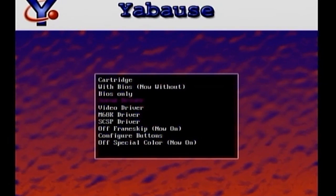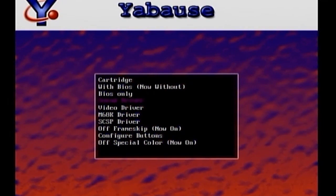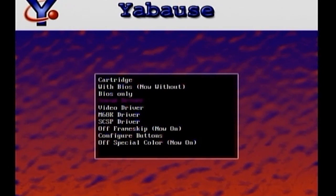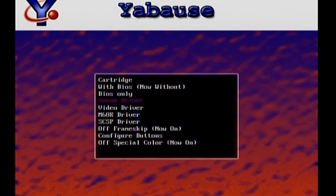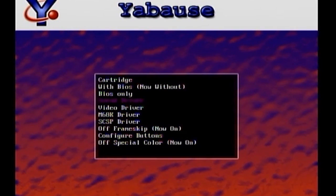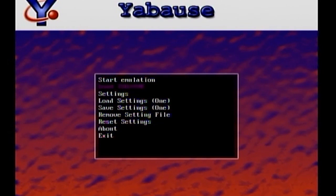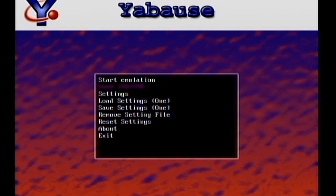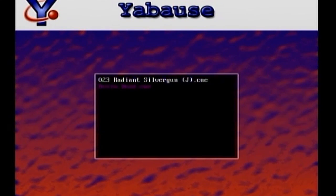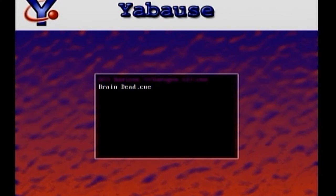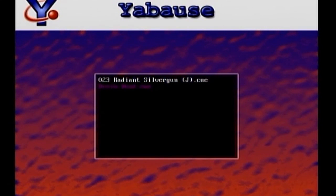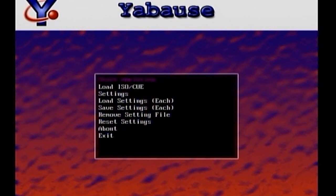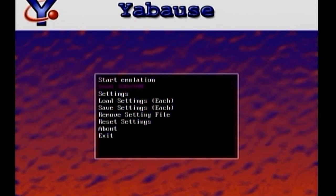But, anyway, like I said before, I read online, and some of the games work with the BIOS enabled. I mean, they work better with the BIOS enabled, and some work better with the BIOS disabled. So, you just have to play around with it. Right now, I've got the BIOS enabled. So, now we'll go to load ISO Q. And I've got, it'll pull up all your Q's right here, Q files. I've got Braindead and Radiant Silver Gun. So I'm gonna go with Radiant Silver Gun. And we're gonna go to Start Emulation at the very top.